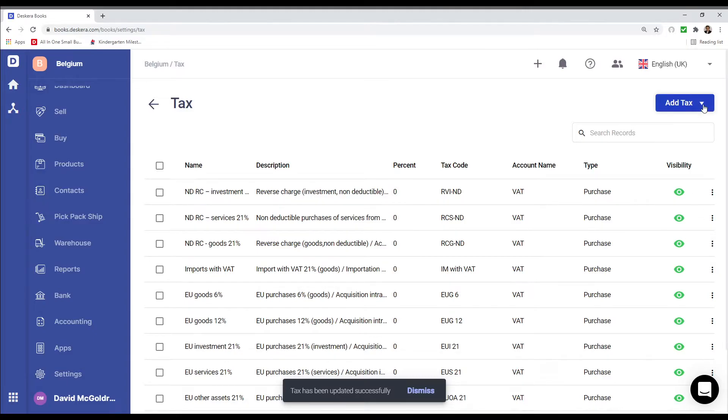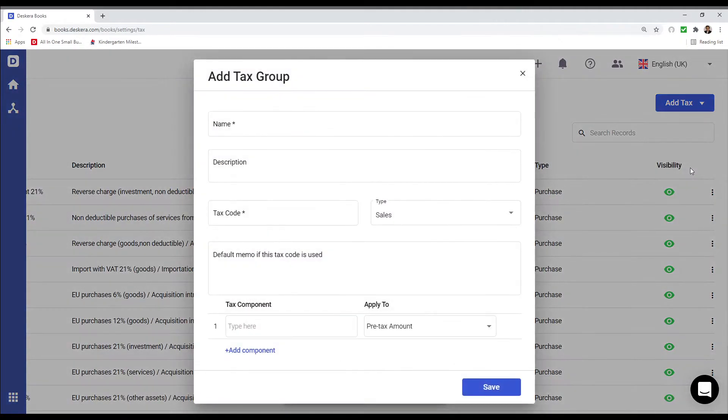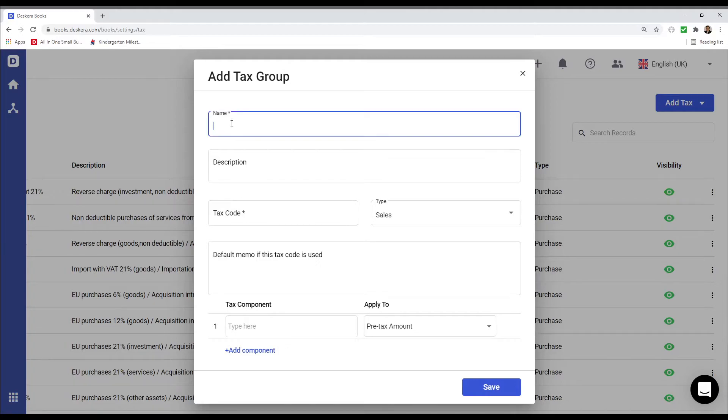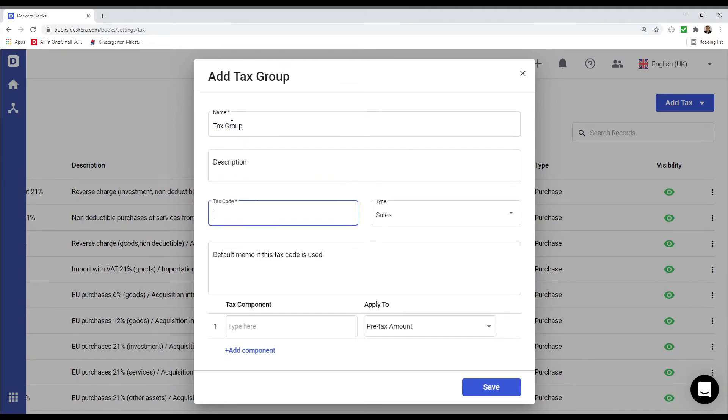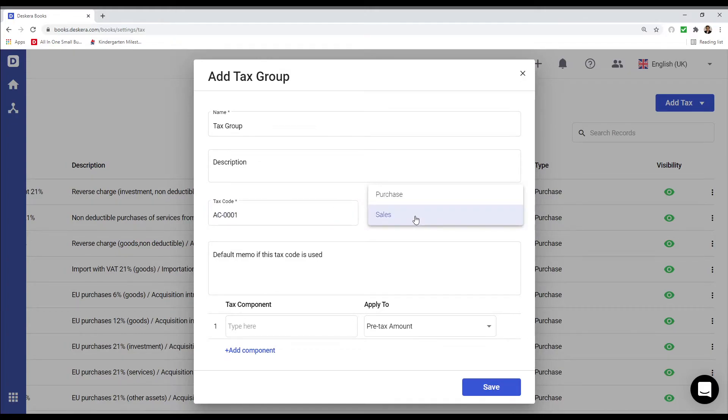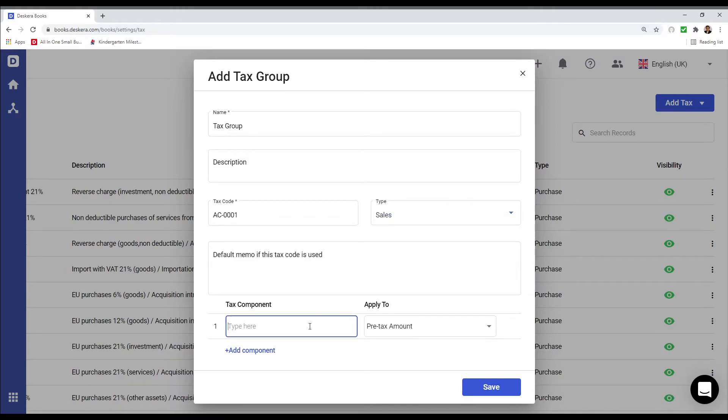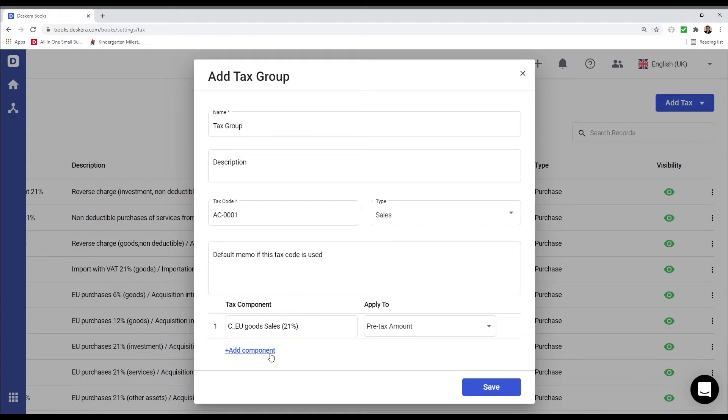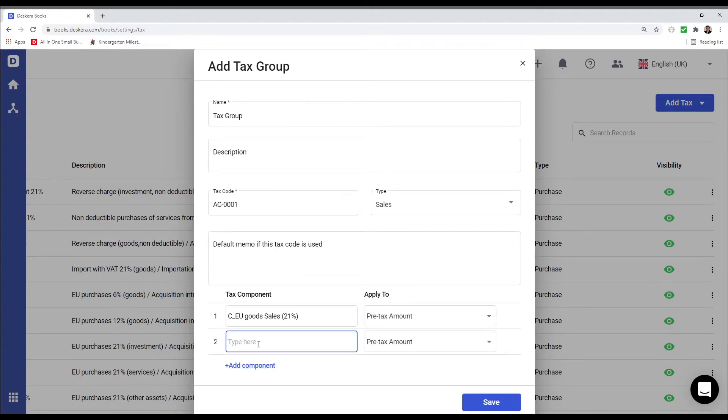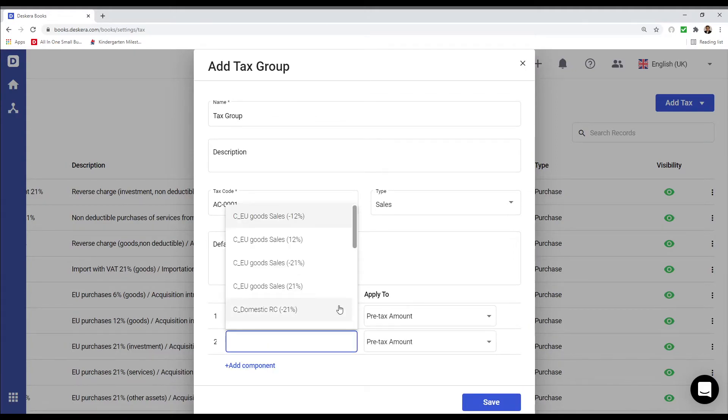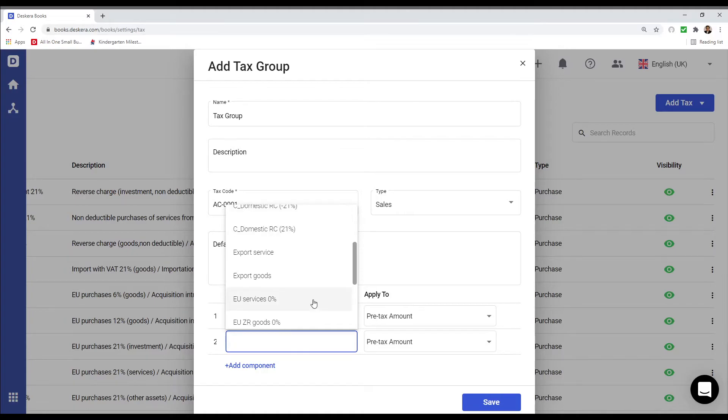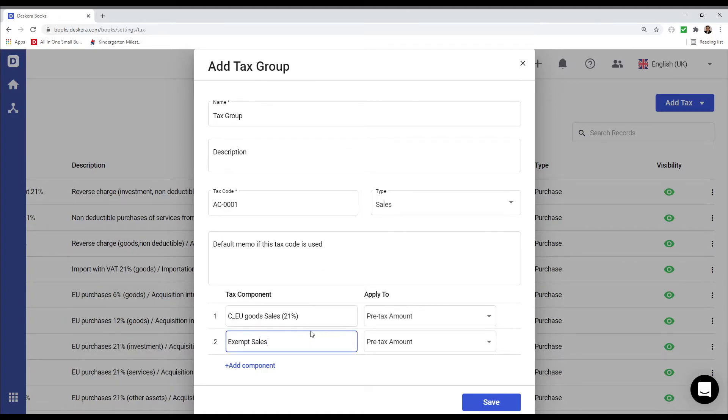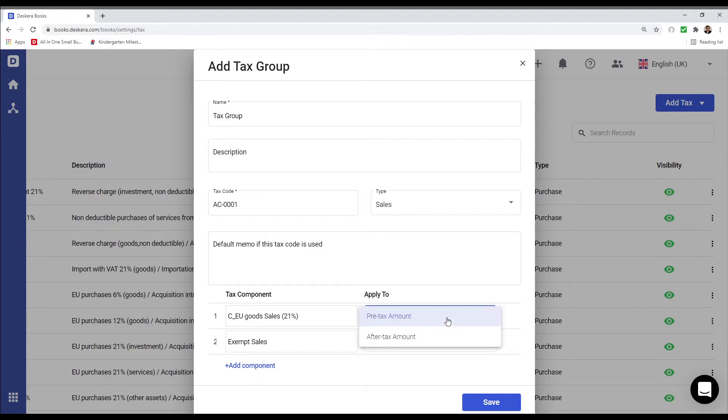I can also go to Add Tax and I can add tax group. Inside here I can input the name. For example, tax group. Any description, I can put in the tax code. The type, is it sales or purchase. Any default memo if the tax code is used. And then I can select here the tax components. So for example, EU goods sales 21. Click here again. And I can select a different one, so maybe for example, exempt sales. And I can determine is it pre-tax amount or after-tax amount. And I can save it.